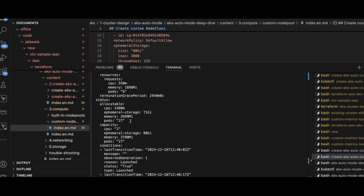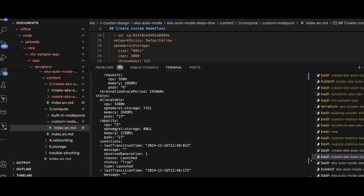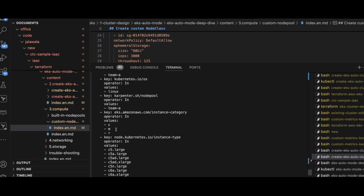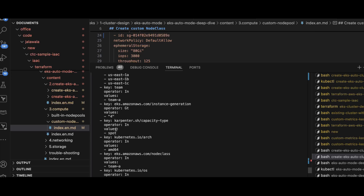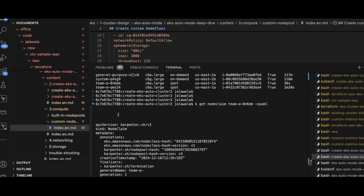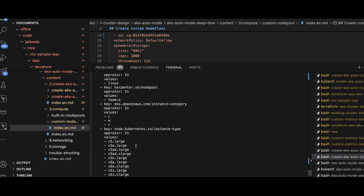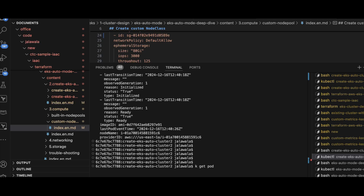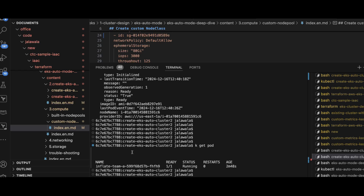This shows the allocatable CPU, memory, and how many CPUs — along with the conditions. These are the various instance types available for this particular set of constraints, and this is the specification that we defined — the set of labels. Let us confirm our pods are already running on this. This is how you can create a custom node pool and node class and deploy applications using the node selector in Amazon EKS auto mode.